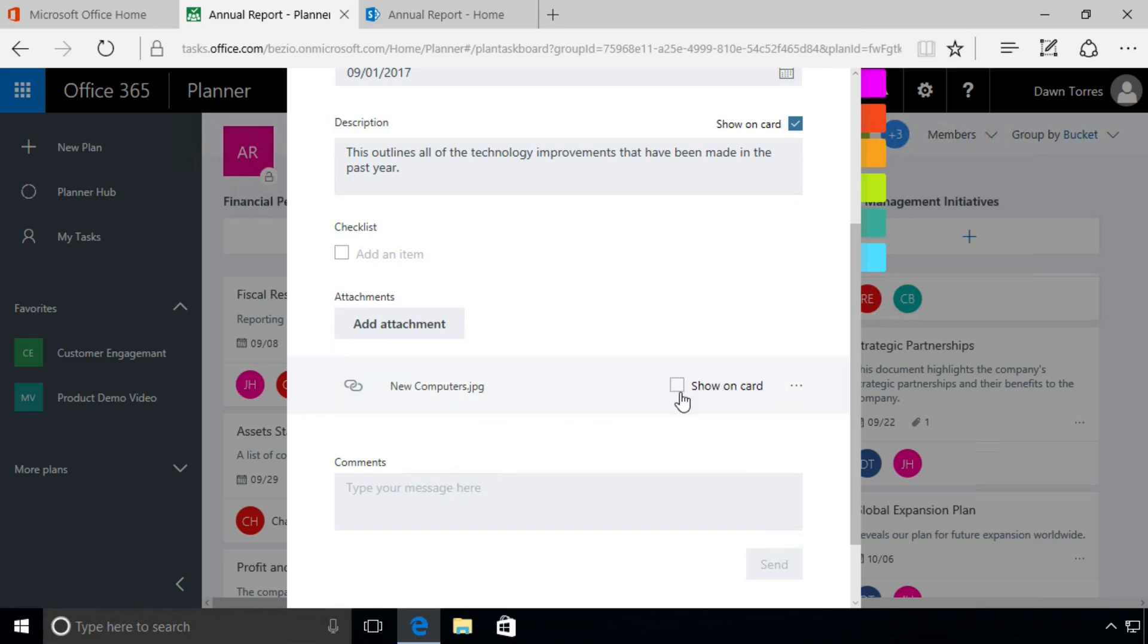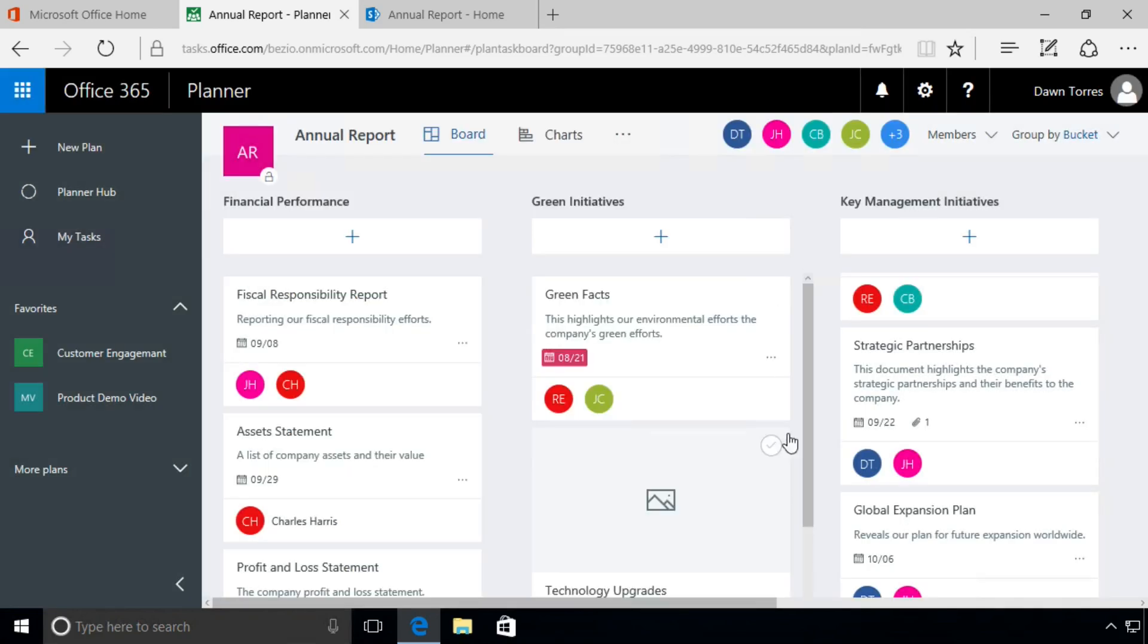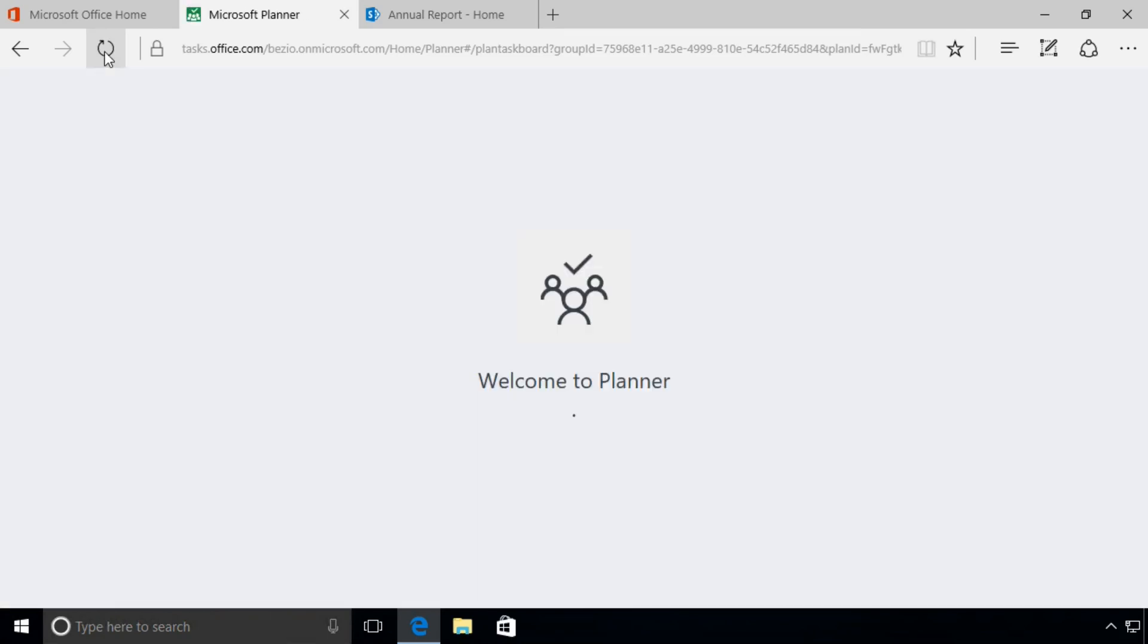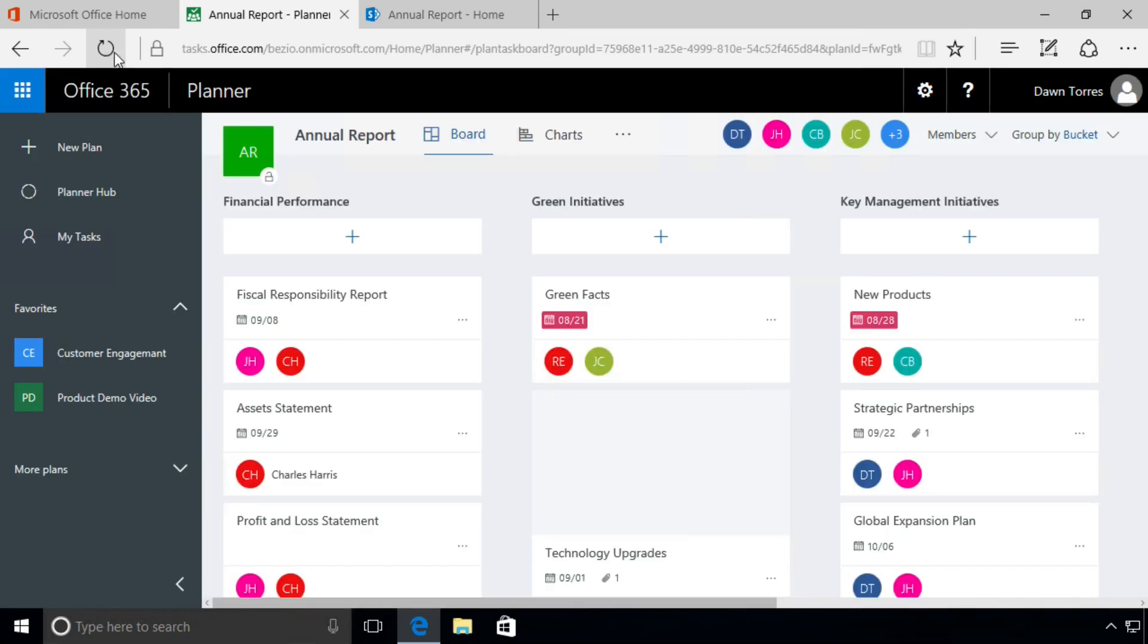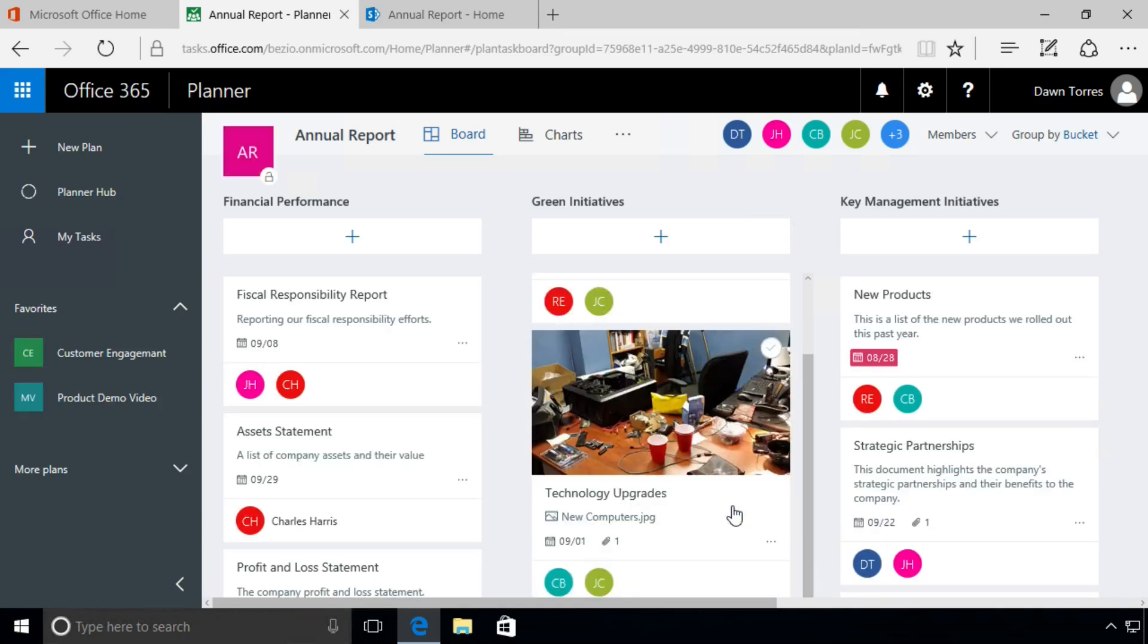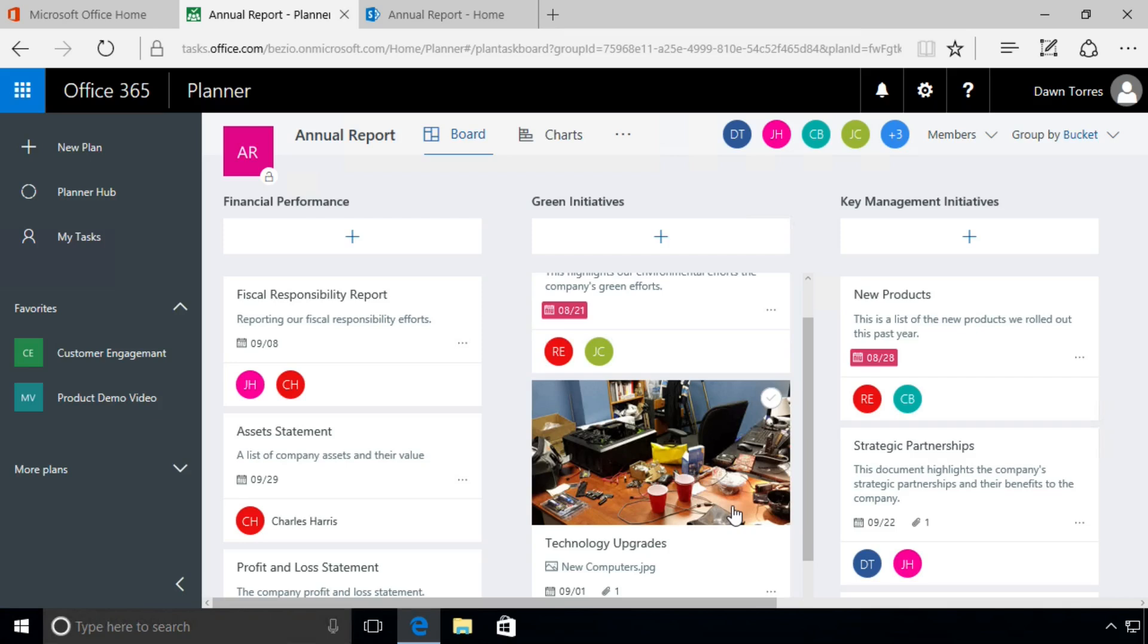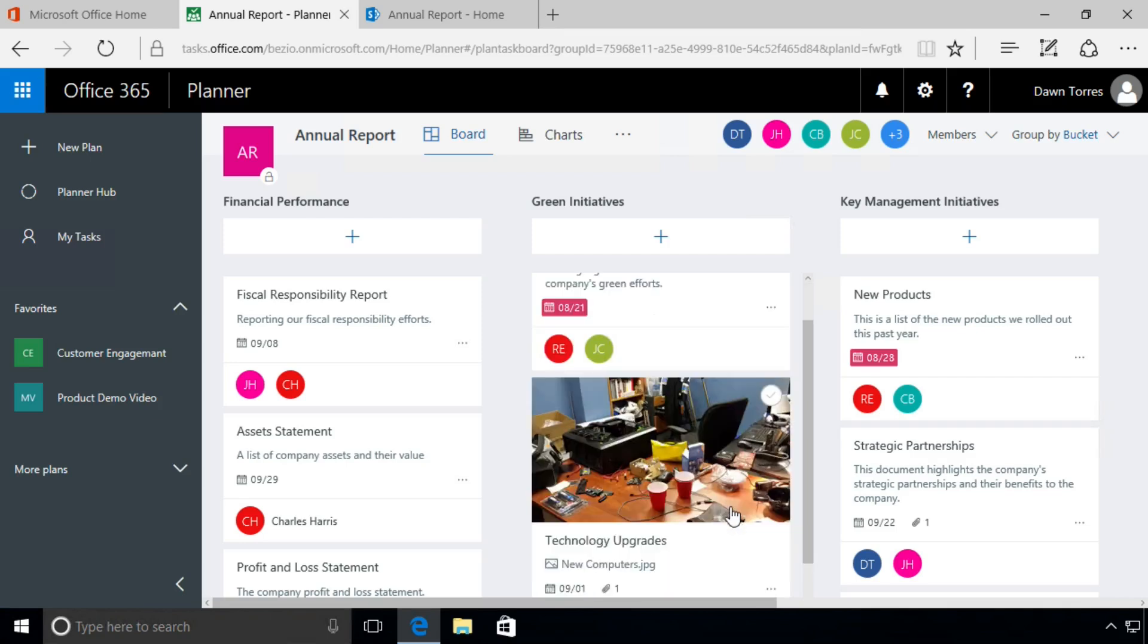I'm going to choose to show that on the card, and when I close it, right now we just see a placeholder for the image. We need to refresh our page, so let me go to the upper left corner here and refresh. When we come back we should see that image. Yeah, there it is. You can see a picture is a little bit more visually interesting than that preview of a Word document.